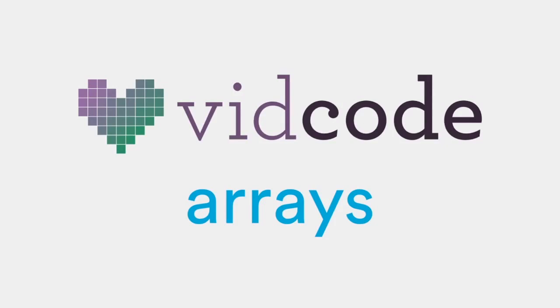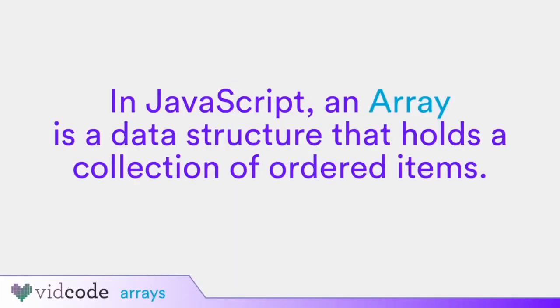This video is about the JavaScript data structure array. In JavaScript, an array is a data structure that holds a collection of ordered items.